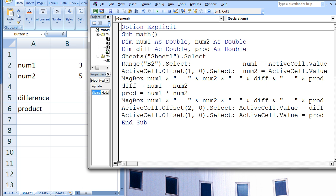The active cell is then moved two rows and zero columns and is now cell B5. The value of diff, which is negative 2, is assigned to that cell. The active cell is then moved one row and zero columns and is now cell B6. The value of prod, which is 15, is assigned to that cell.